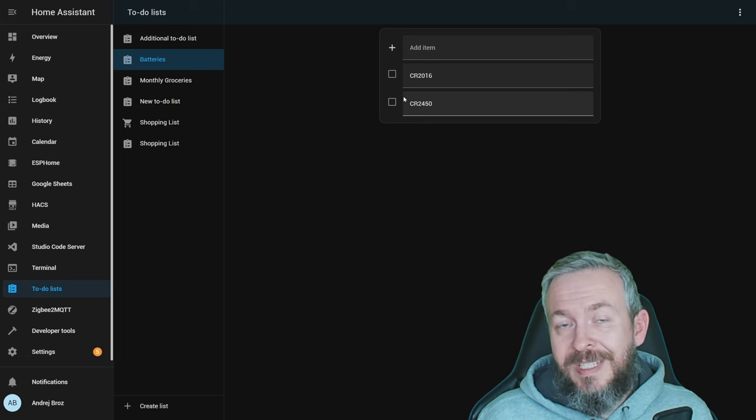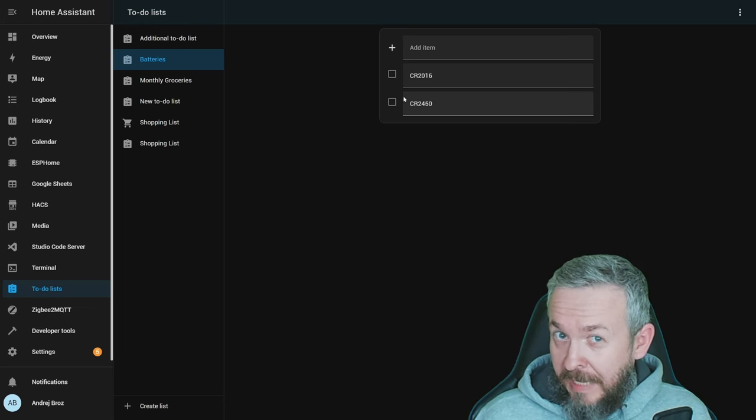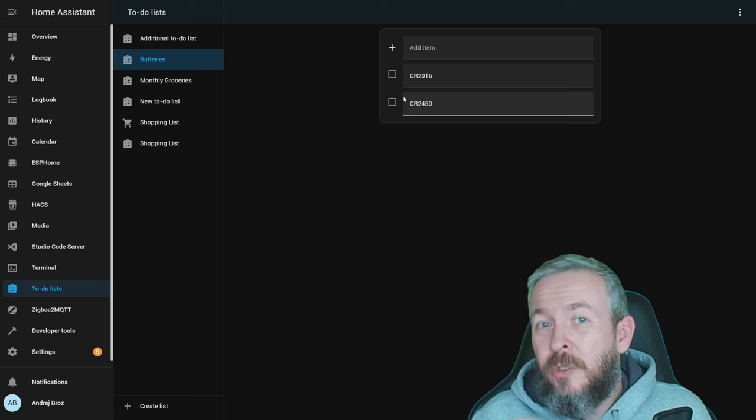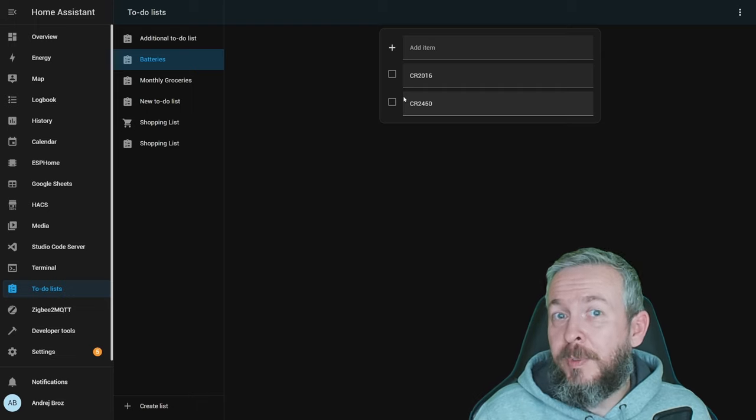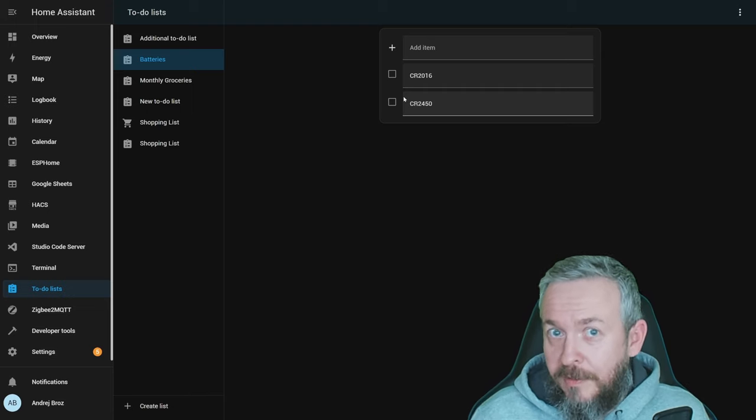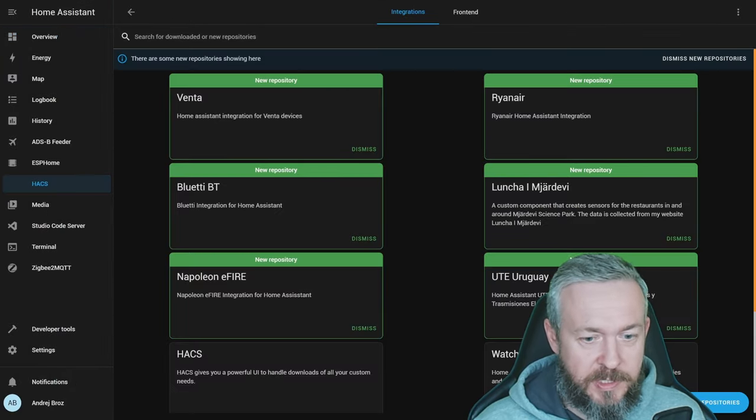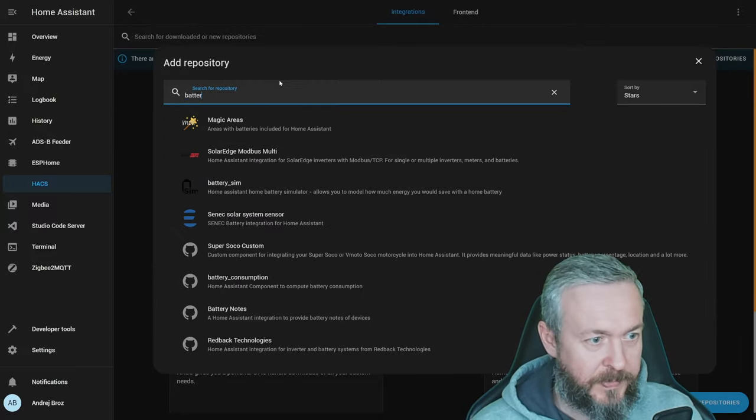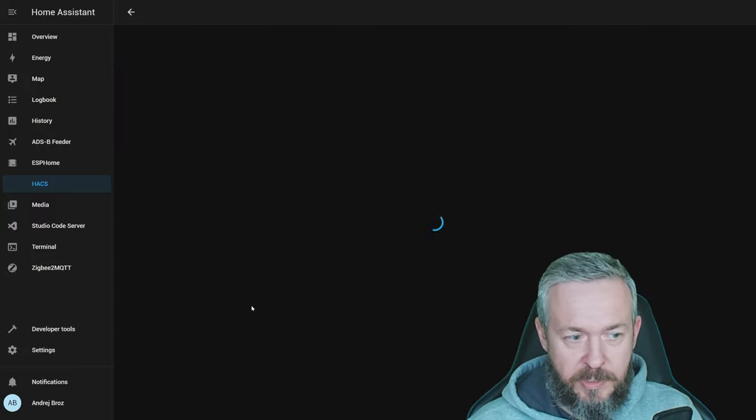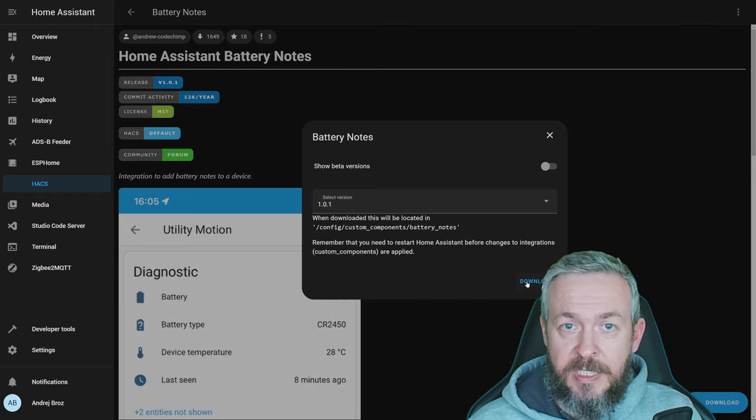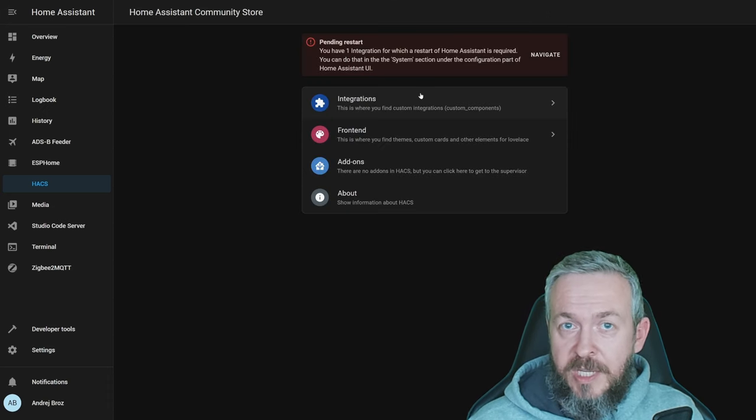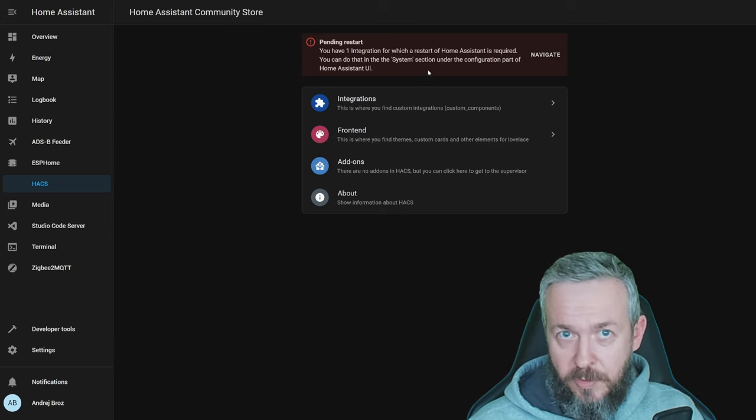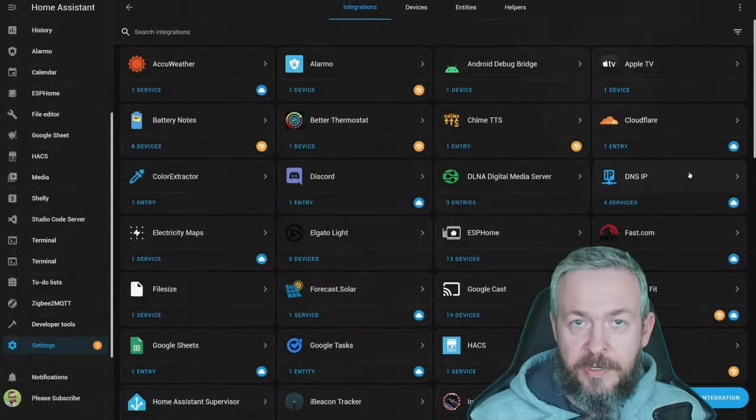Unfortunately, still, Home Assistant doesn't know or doesn't pull anywhere information about what type of batteries your devices are using. And I will show you something, but it will actually not help you to show that same information on the shopping list, but it can help you with tracking what type of batteries you need to add to your shopping list. If you go to HACS integrations, explore and download, type battery. There is integration that is called Battery Notes. Click on it, download it. At the time of the recording, the latest version is version 1.0.1, and click download. Since this is HACS integration, you would now need to restart your Home Assistant. After you restarted it, let's check what you can do with it.